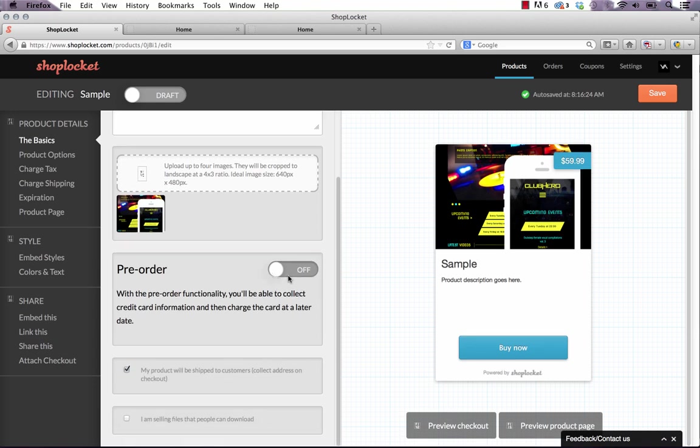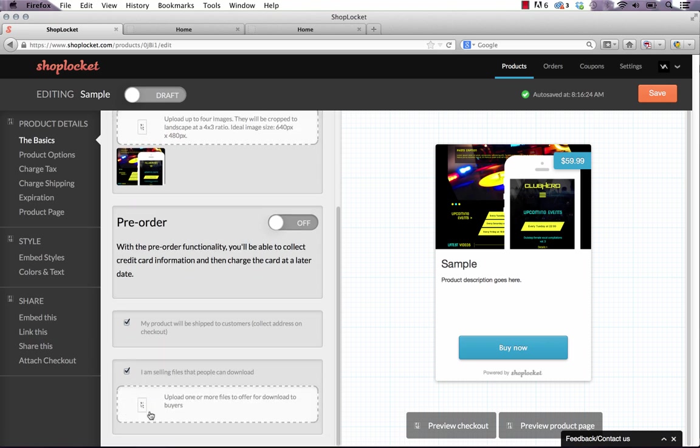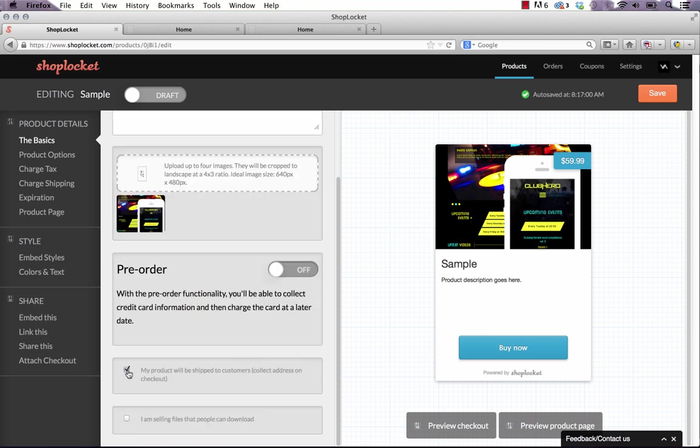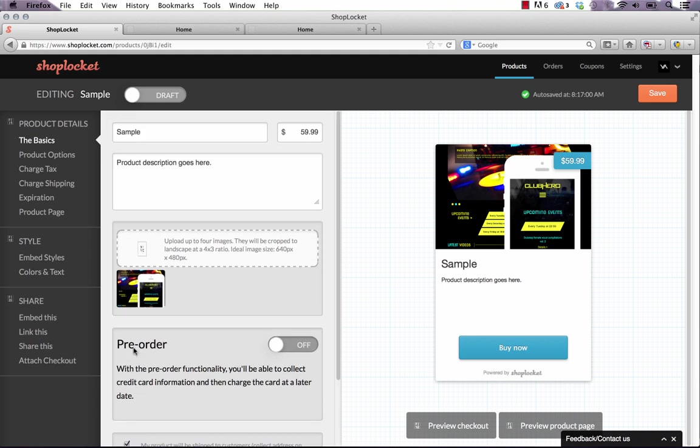You can see the preview on the right side here updates. We can turn on things like pre-orders if we want to be able to have people pay and then we're going to charge them at a later time. There's also a button here at the bottom that says I am selling files that people can download and if you click that then you have the ability to upload the downloadable file. So whether it's an ebook or you know an app or something like that.